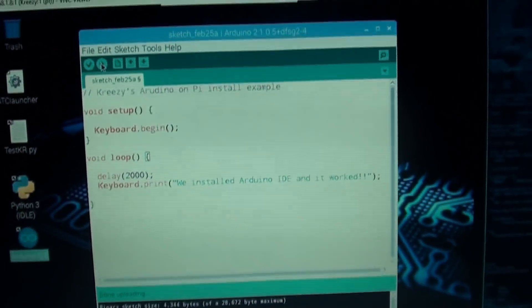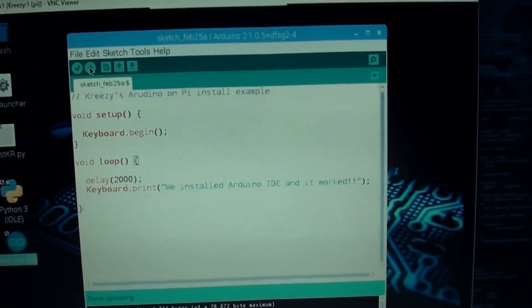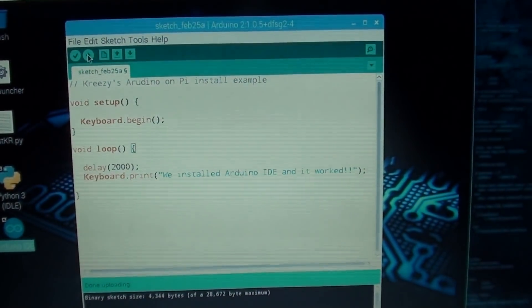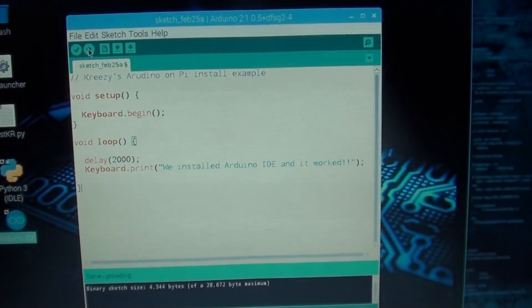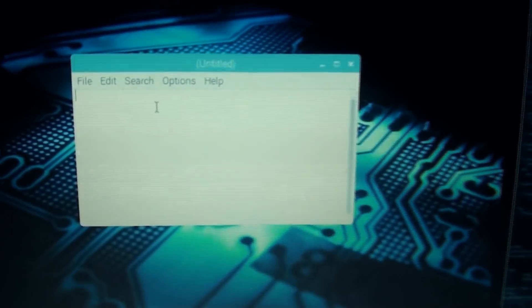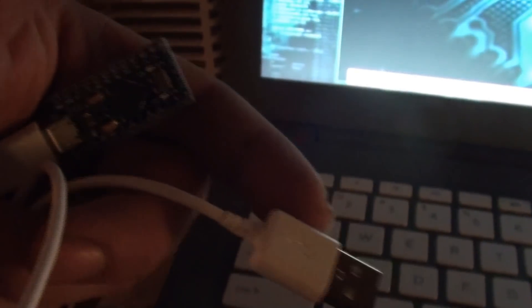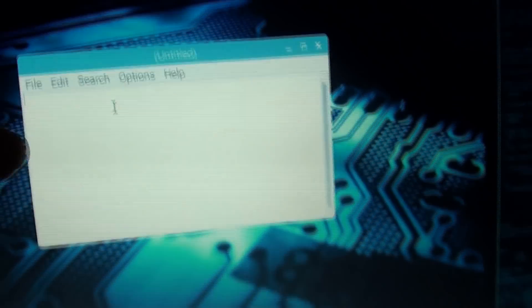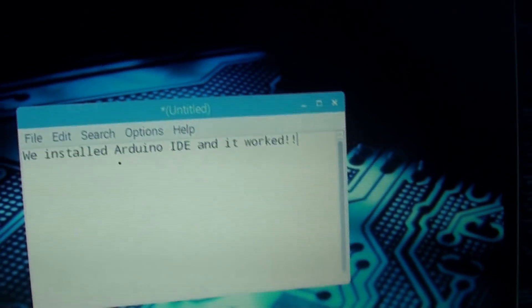So now we'll test out the Pro Micro and make sure that this actually worked. So now I have a text editor open. I have the Pro Micro here in my hand and I'm about to plug it into the laptop. And let's see what happens.